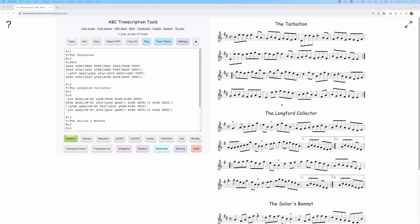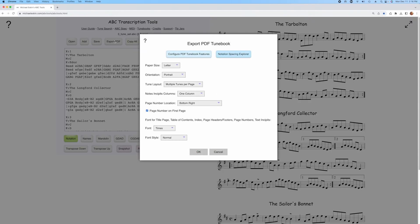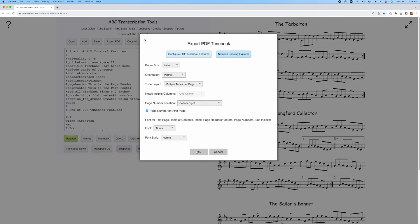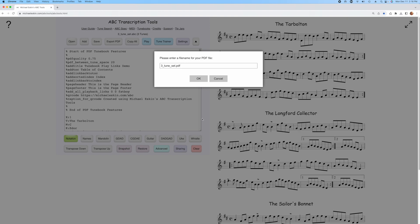I have three tunes loaded up here and I'm going to generate a PDF with play links. To do that, I open up the Export PDF Tunebook dialog and click on Configure PDF Tunebook Features. I check this Add Playback Links to Each Tune option, which allows playing the tune by clicking the tune title, and then I can set up the instrument. I'll go ahead and generate that PDF.